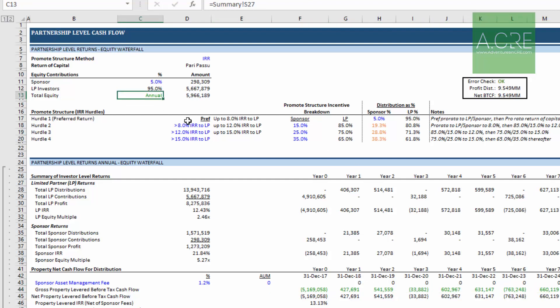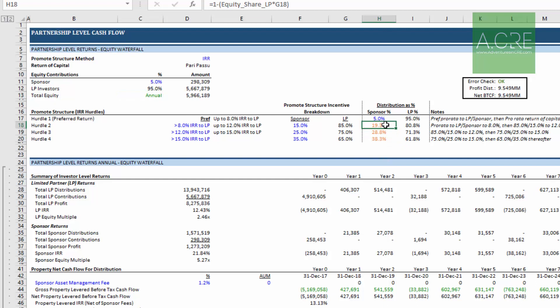Next we have a formatting convention that is specific to Adventures in CRE and that is orange font cells. Orange font is something we introduced early on, 2015, when we were just starting the website and I was working on early the all-in-one. I kept running into these situations where I had a calculation cell, a black font cell, that in some instances needed to be changed.